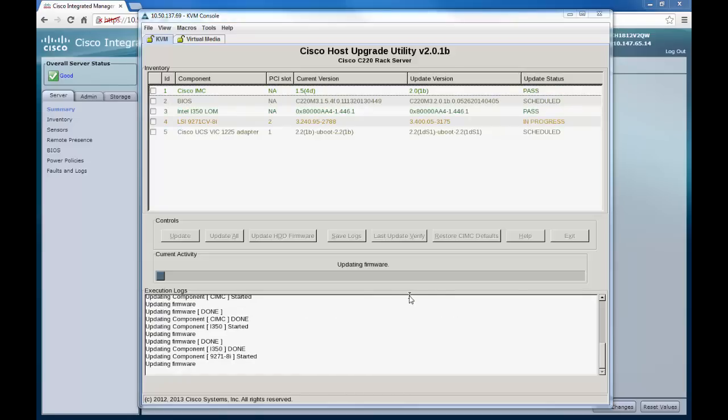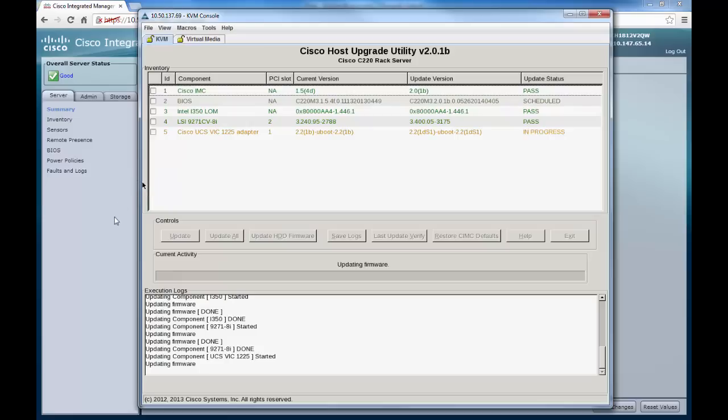So as you can see, this process is well underway. It may take up to 15-20 minutes for all the firmware to be upgraded. I will fast forward to the next step.